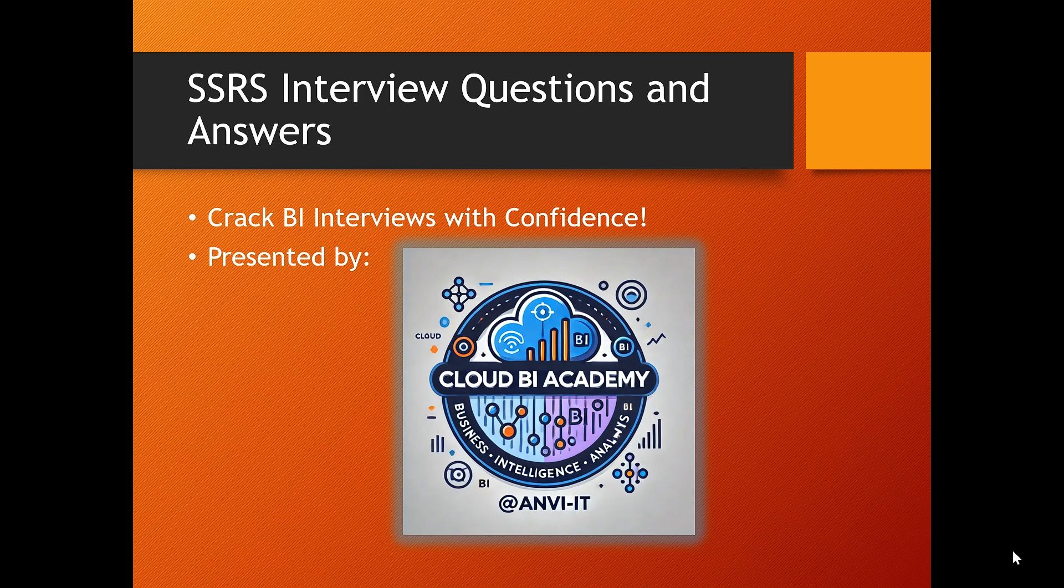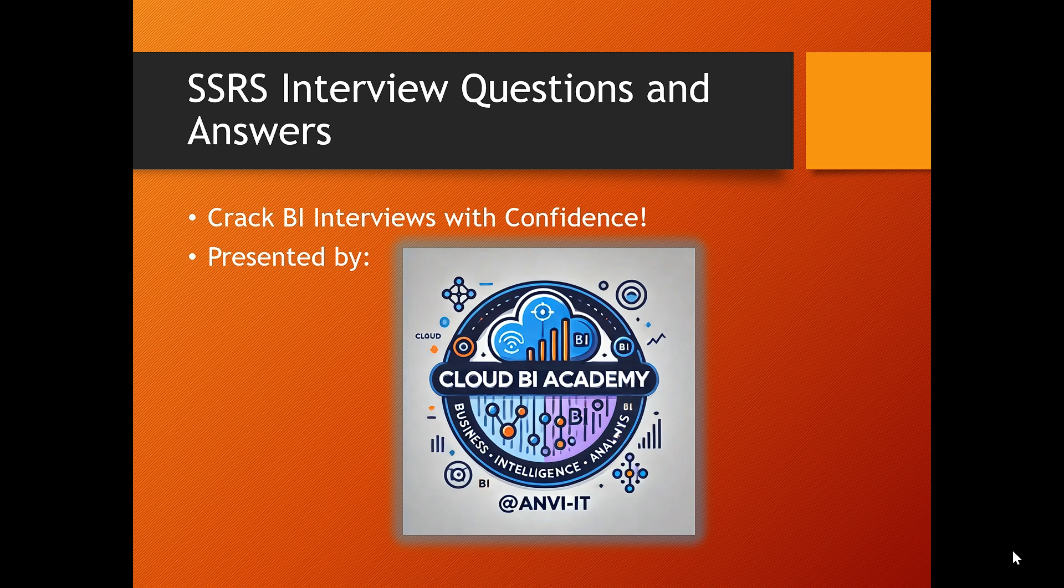Hi, so today we are kicking off an exciting new playlist on SSRS, that is SQL Server Reporting Services. This series will guide you from beginners concept to advanced implementations, ideal for interviews, real-world projects, and career growth.